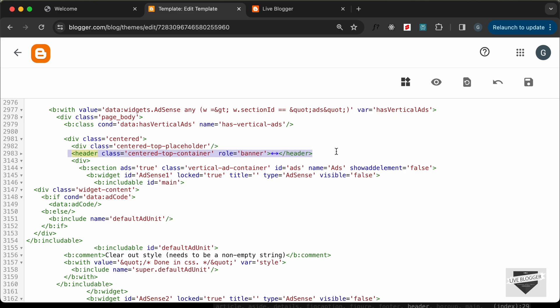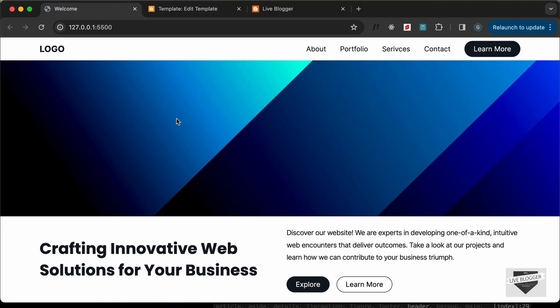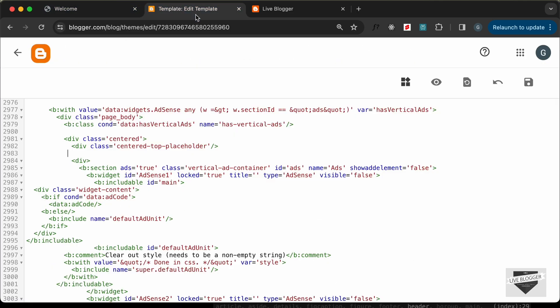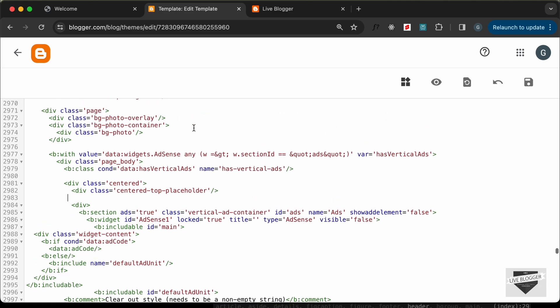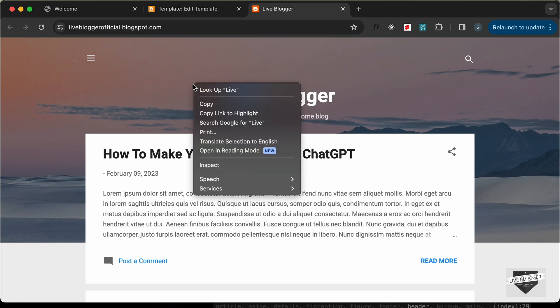Now go ahead and delete this code, but before that make sure to keep a copy as a backup — just copy it and paste it somewhere. I'll delete the header. We need to add the hero section at the top, so let's scroll up to where the page division starts.